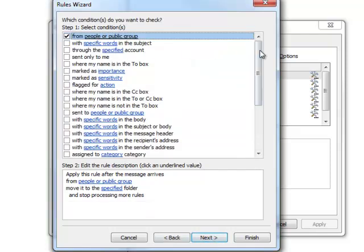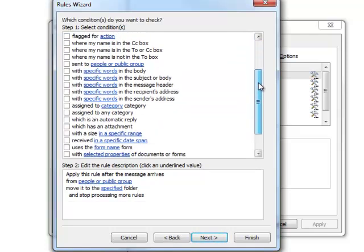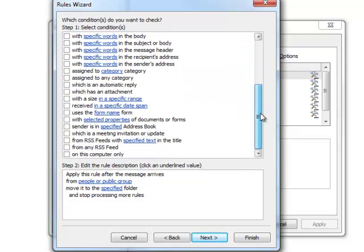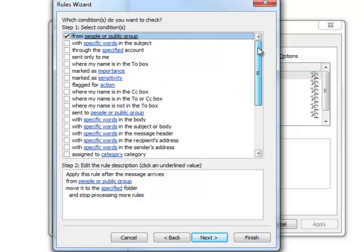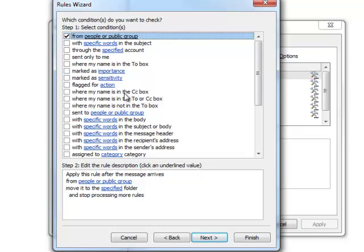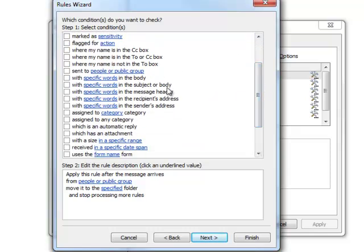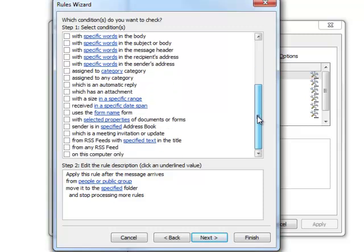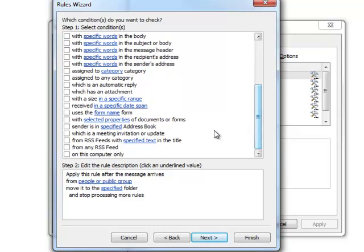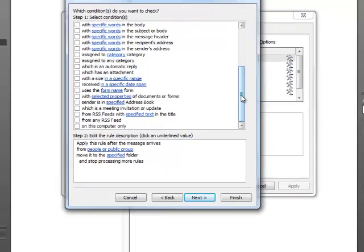Click next. Now here's all the different options and criteria you can have that will trigger the rule to happen. From people, specific words in the subject line, through a specified account, sent alone to me, importance, sensitivity. You can even get into the message header, which is a little more specific and technical and advanced. Different properties, form names, date span, etc.